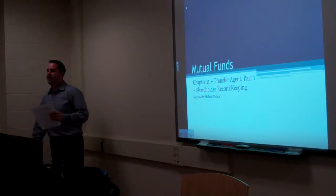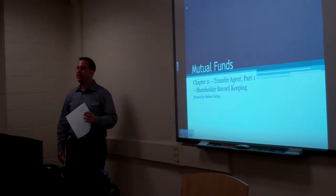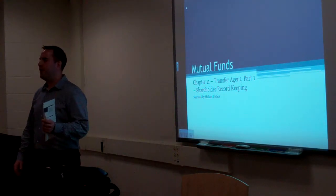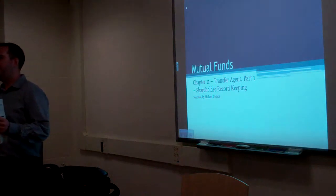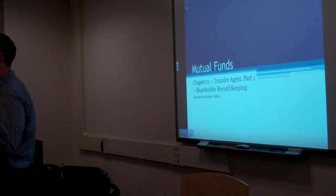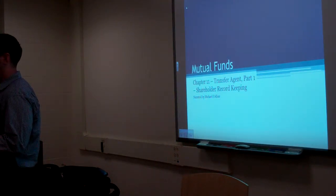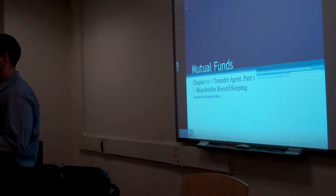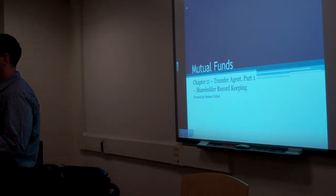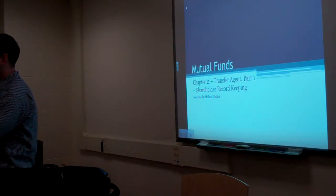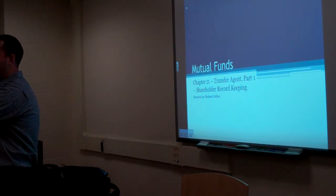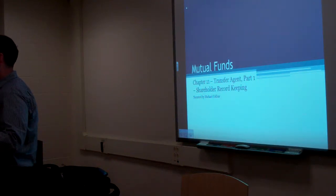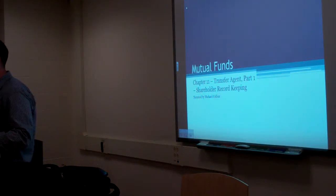Do you think the transfer agent is a back office function or a front office function? Back office. Why? They don't manage portfolio. They don't manage portfolio, they don't make decisions. It's an operational job.